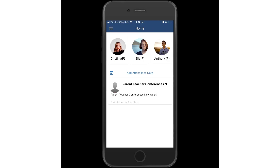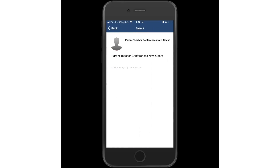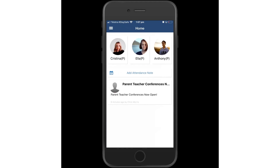Hello and welcome to this screencast demonstrating how parents and caregivers will use the conferences module in Compass to book parent-teacher interviews. You can see here the college has notified parents via a newsfeed, which most likely would have been received on a mobile device with a push notification.